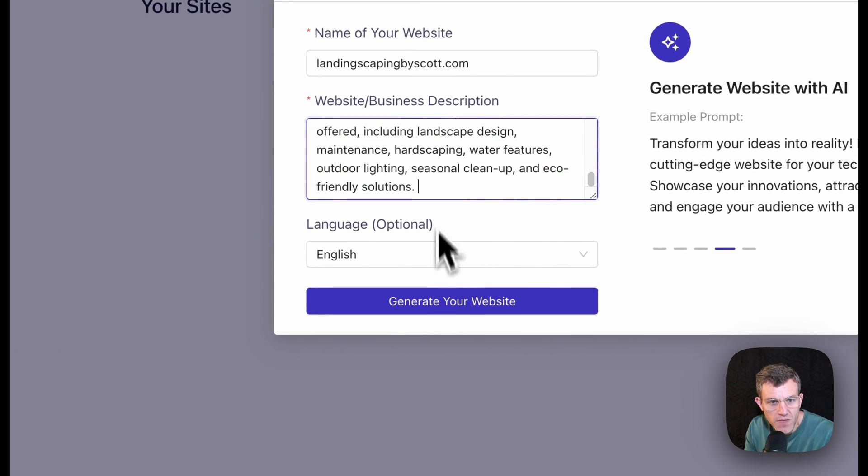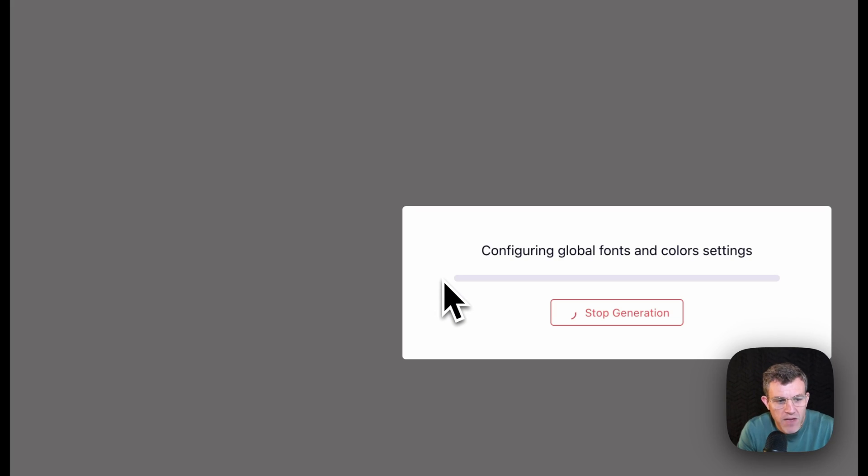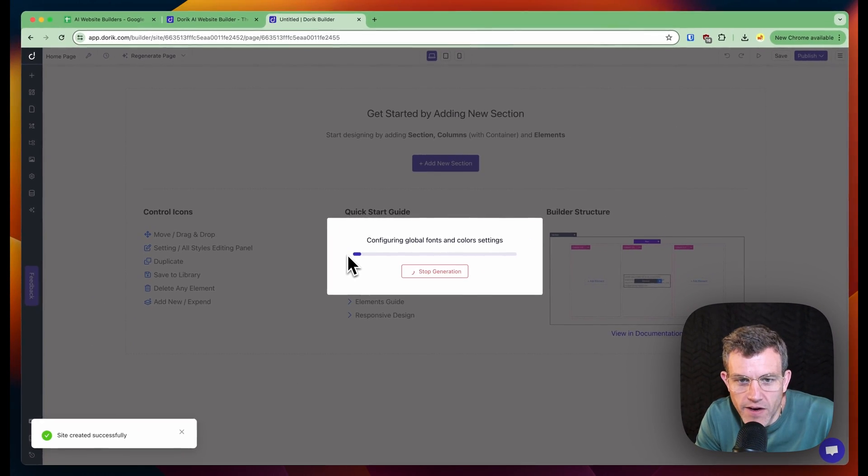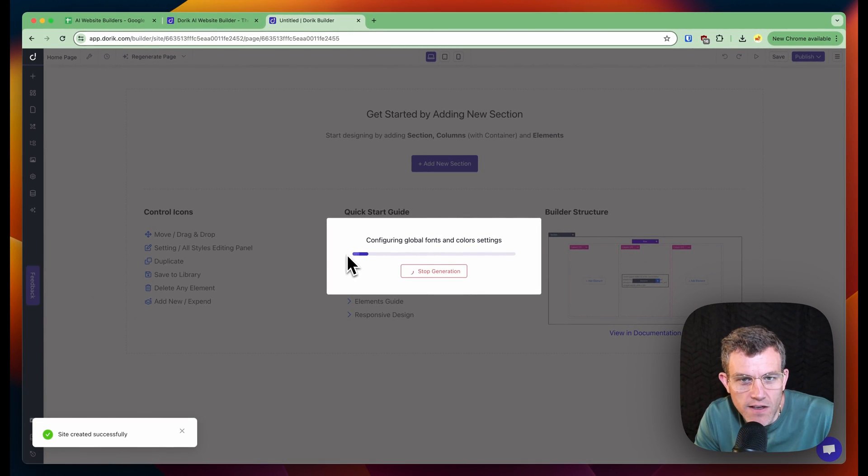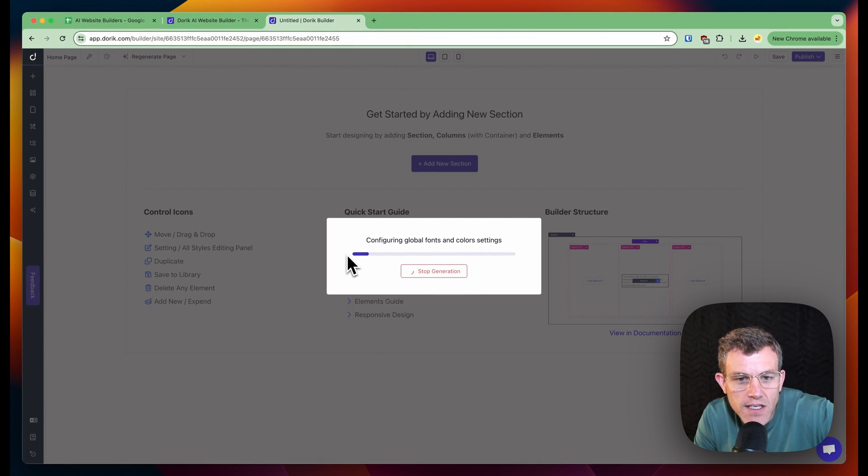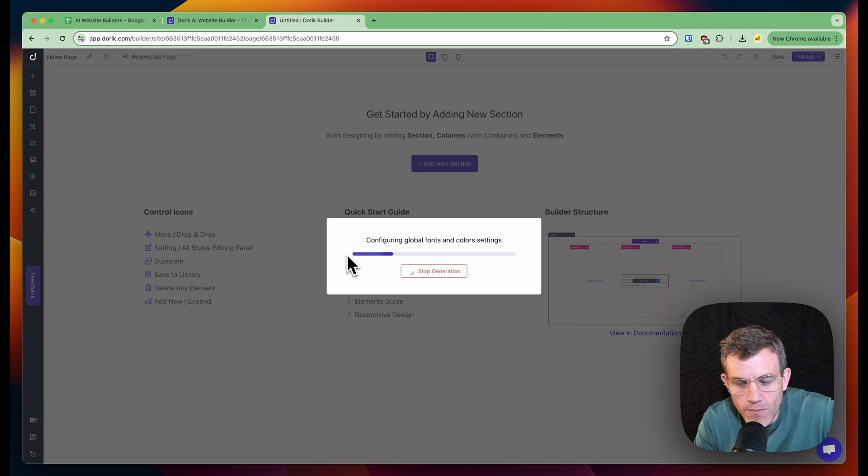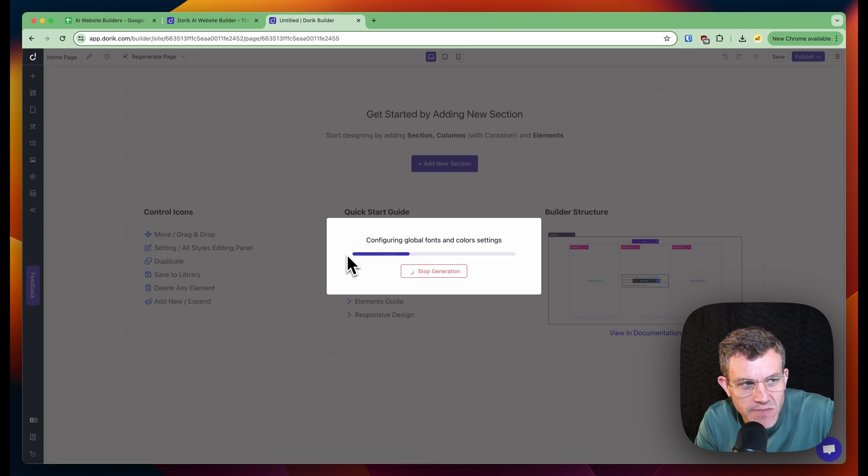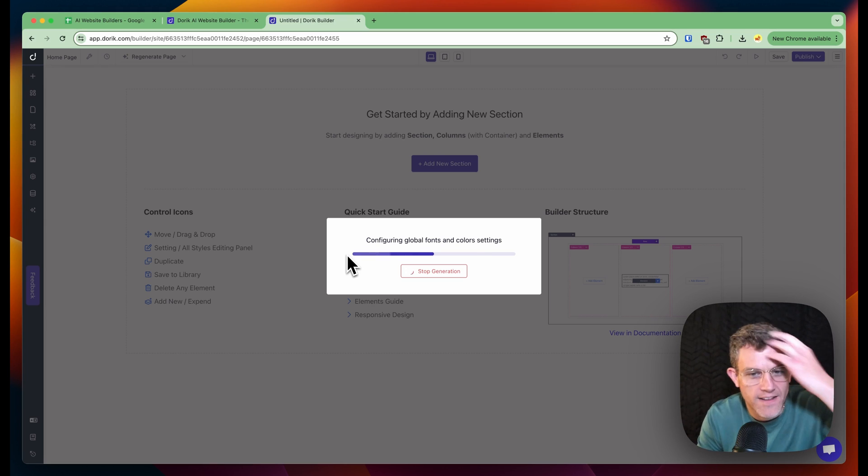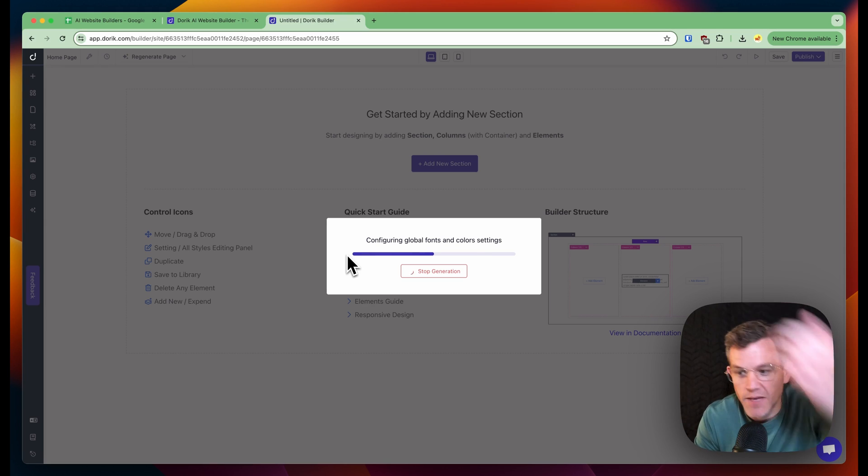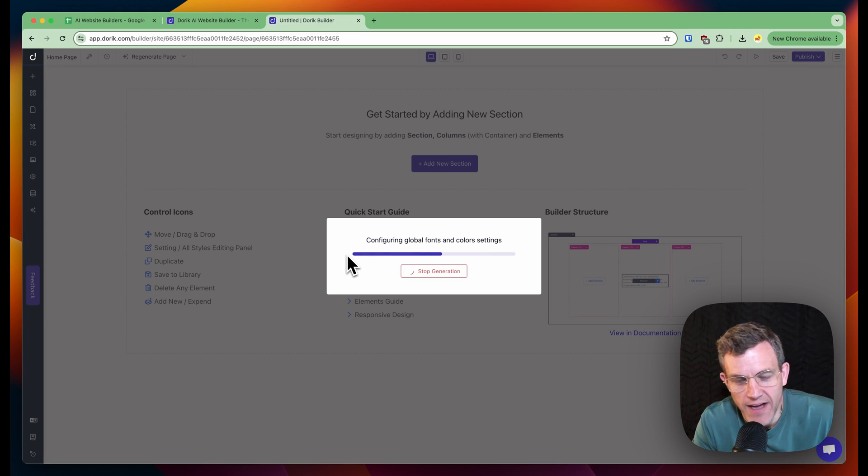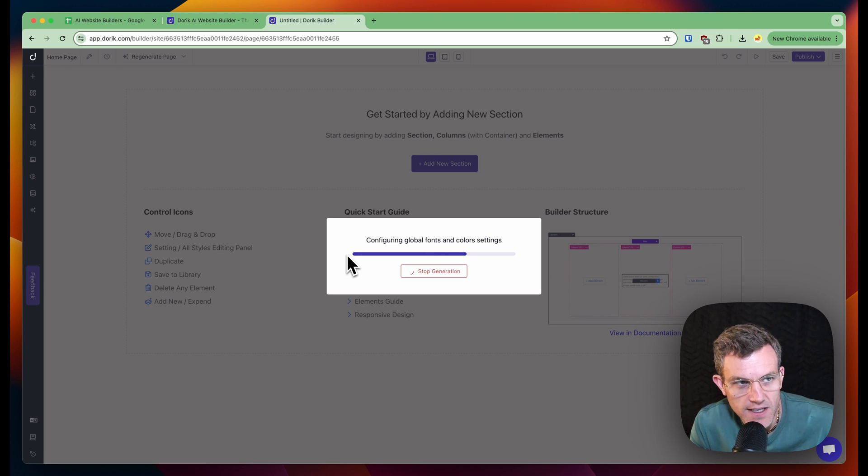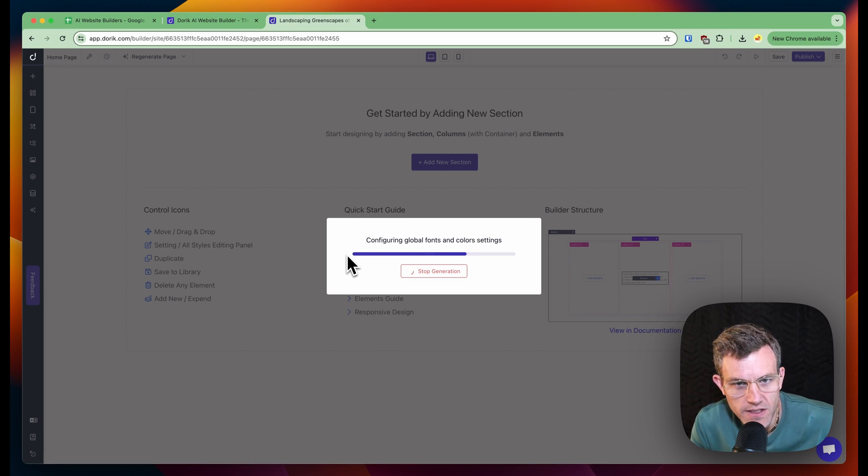English. Generate your website. Site created success. Configuring global fonts and color settings. I mean, if this actually builds the website from that short prompt, I'll be pretty impressed. A lot of these are just not really AI. They're just a bunch of templates and then they kind of match to a particular template. So it'll be interesting to see how this one does.